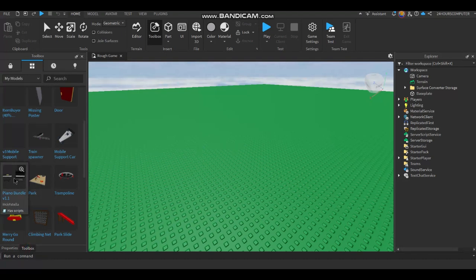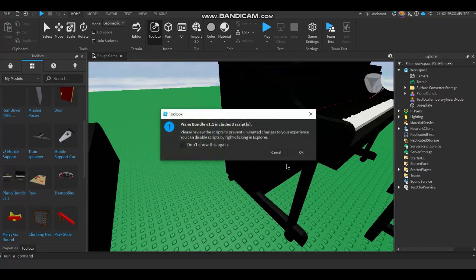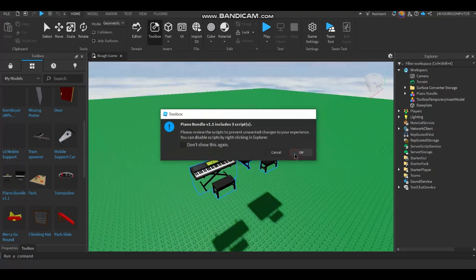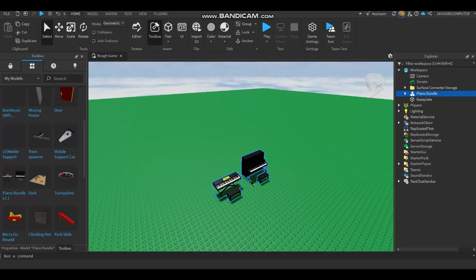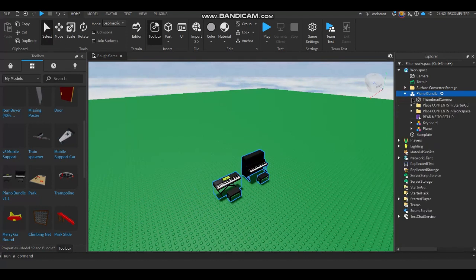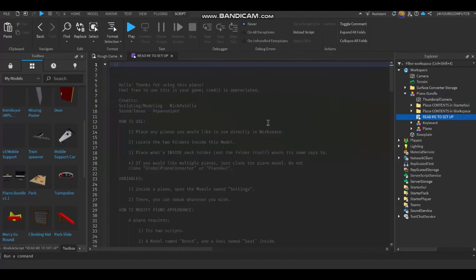First, get this model made by Nick Patella from the link in the comments. Open it and you will see all these. You can read this script for guidance.